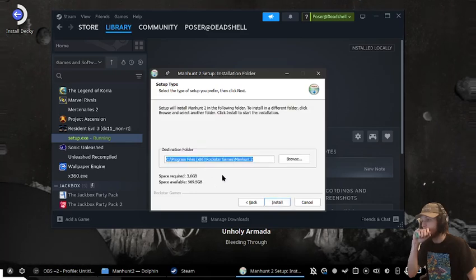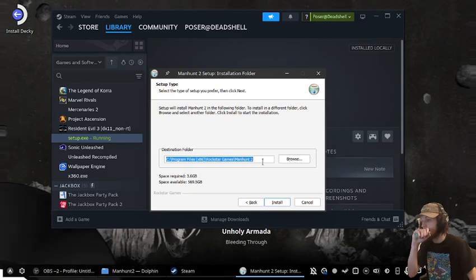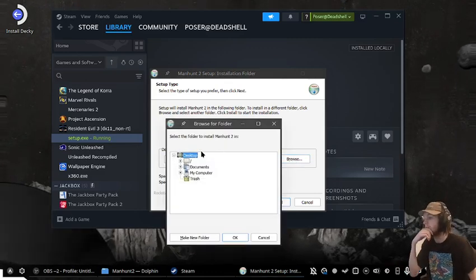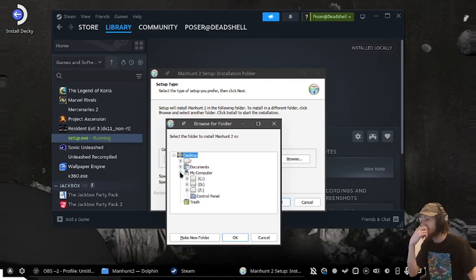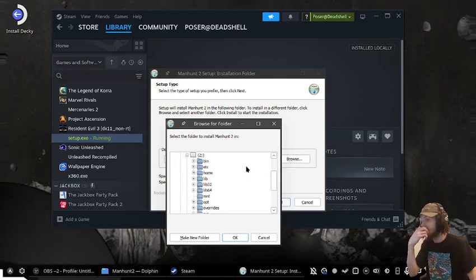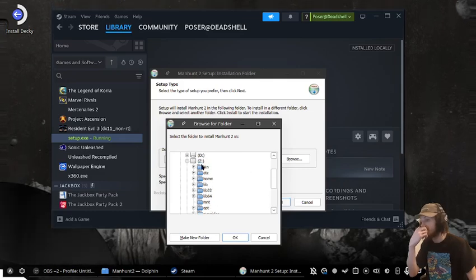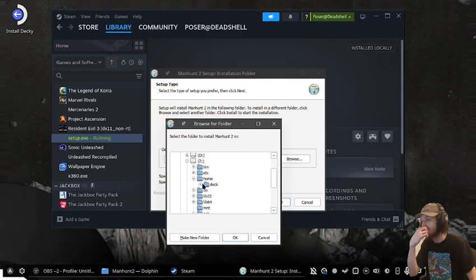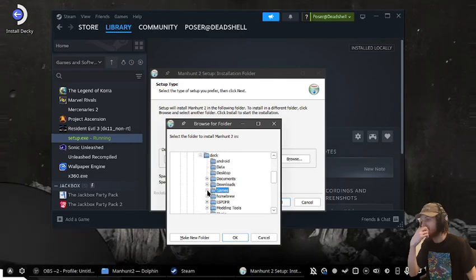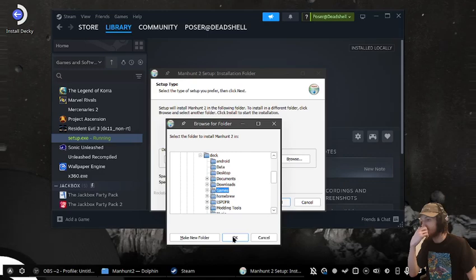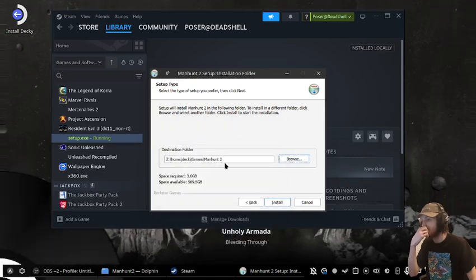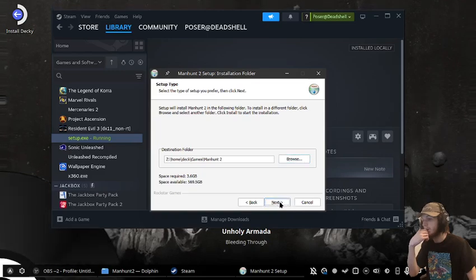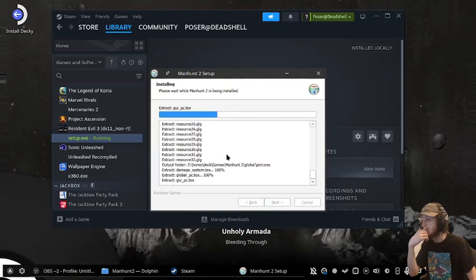No one reads the EULA. I'll do a custom install and find where to place it. I want to place it in the Z drive - the internal drive - then home, deck, and I normally put it in games. It creates a folder, then press install.